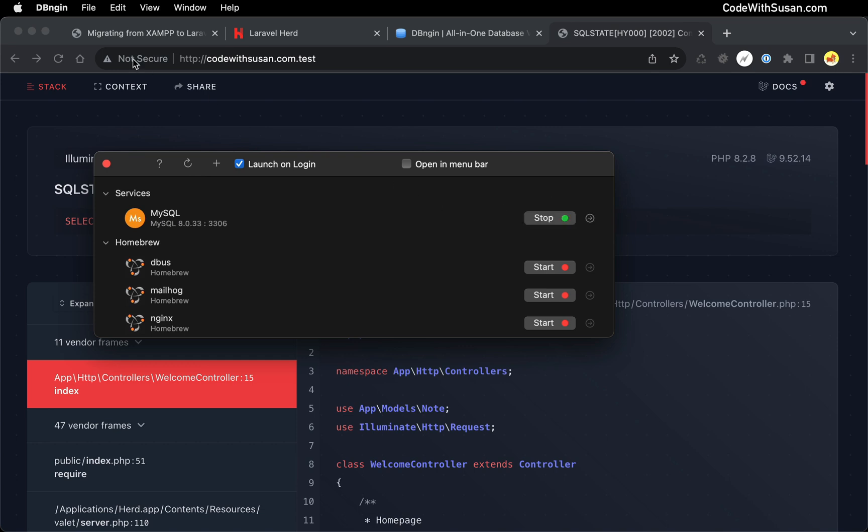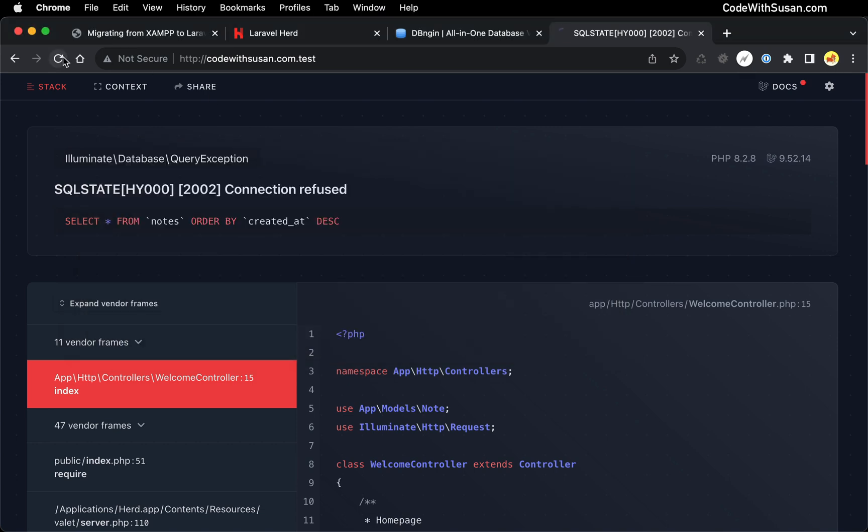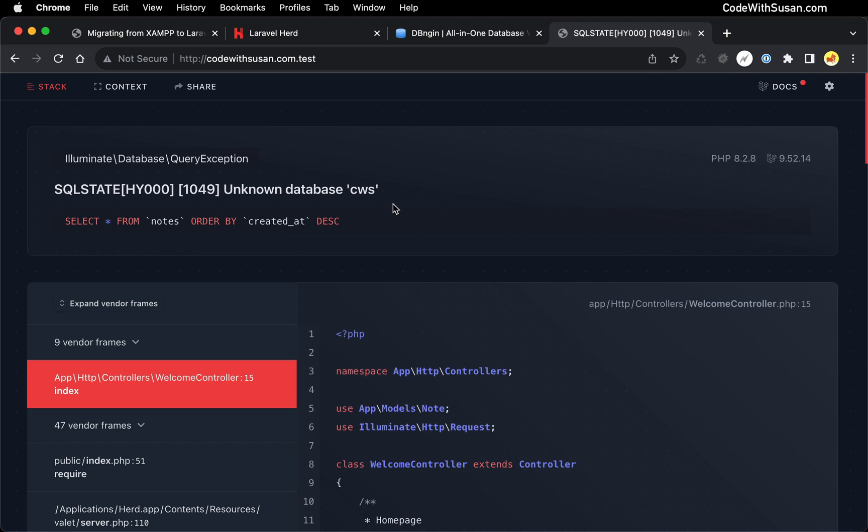And with that started coming back to our application, we're going to refresh it. And we're still getting an SQL error, but it's no longer saying connection refused, which is a good sign. It means we are able to connect to the DB engine, MySQL database server. It is saying unknown database. And that's just because I haven't imported the database for this application yet. I'll do that in a second.